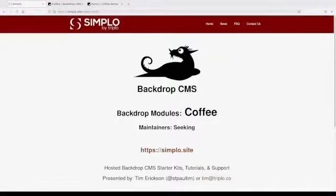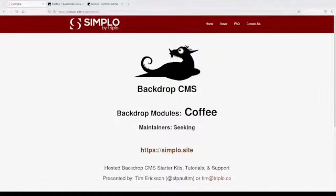Hi, my name is Tim Eriksand. I can be found as St. Paul Tim on the internet, and my company is Triplo and we have a site called Simplo.